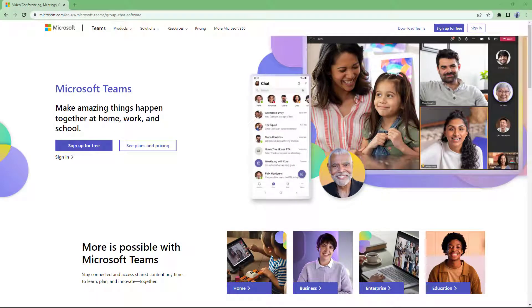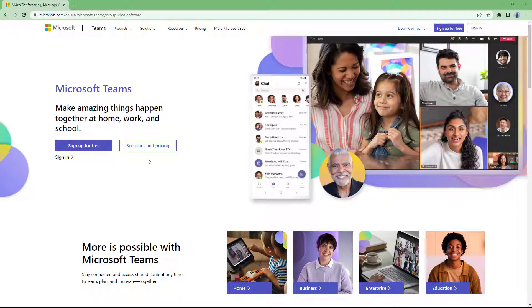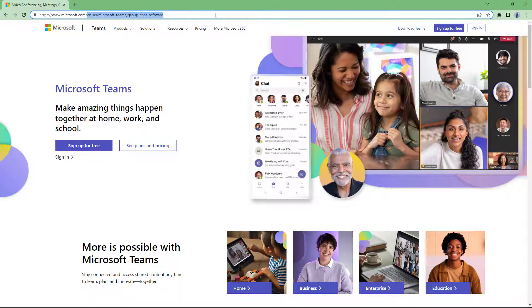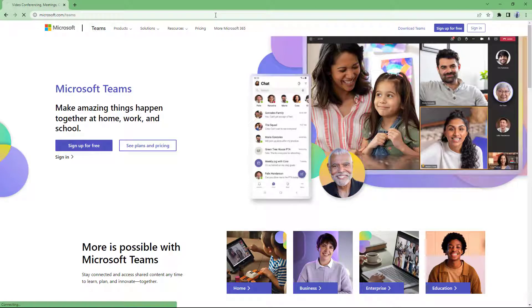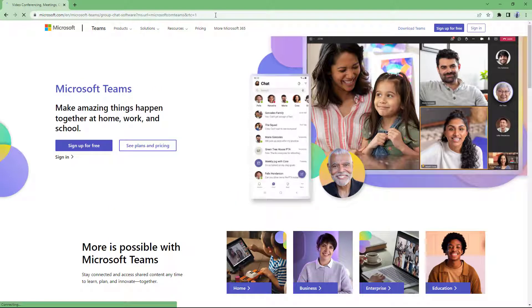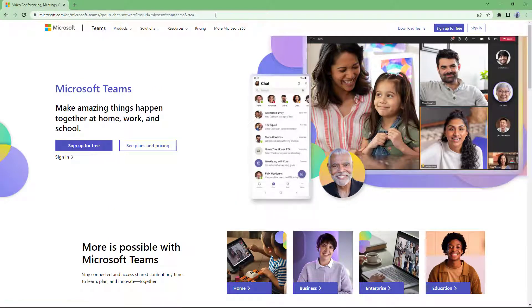Microsoft Teams is a video conferencing tool and team management tool that you can use for free. Over here, you can see that I am in the home page of Microsoft Teams. If you go around and type in Microsoft.com/Teams and press enter, you will get redirected to this page.